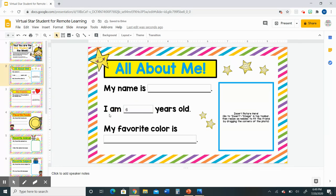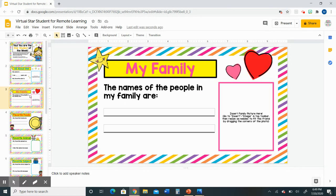Then you can type your answer right in that box and it will show up — so it will say 'I am six years old.' Now parents and family members helping at home, you're going to notice on this slide and also on the next slide called 'My Family' there is an empty box to the right where it says 'Insert picture.' That is a place for you to upload a photograph of your family to share with the class. To do that, go up to the top toolbar where it says 'Insert' and click it.